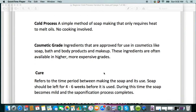Cold process is exactly what we're going to be doing in this beginner soap making series. At the simplest explanation of cold process, you're melting down your oils, you're adding your lye water to it, and you're mixing it up and pouring it into the mold. There is no extra cooking involved.